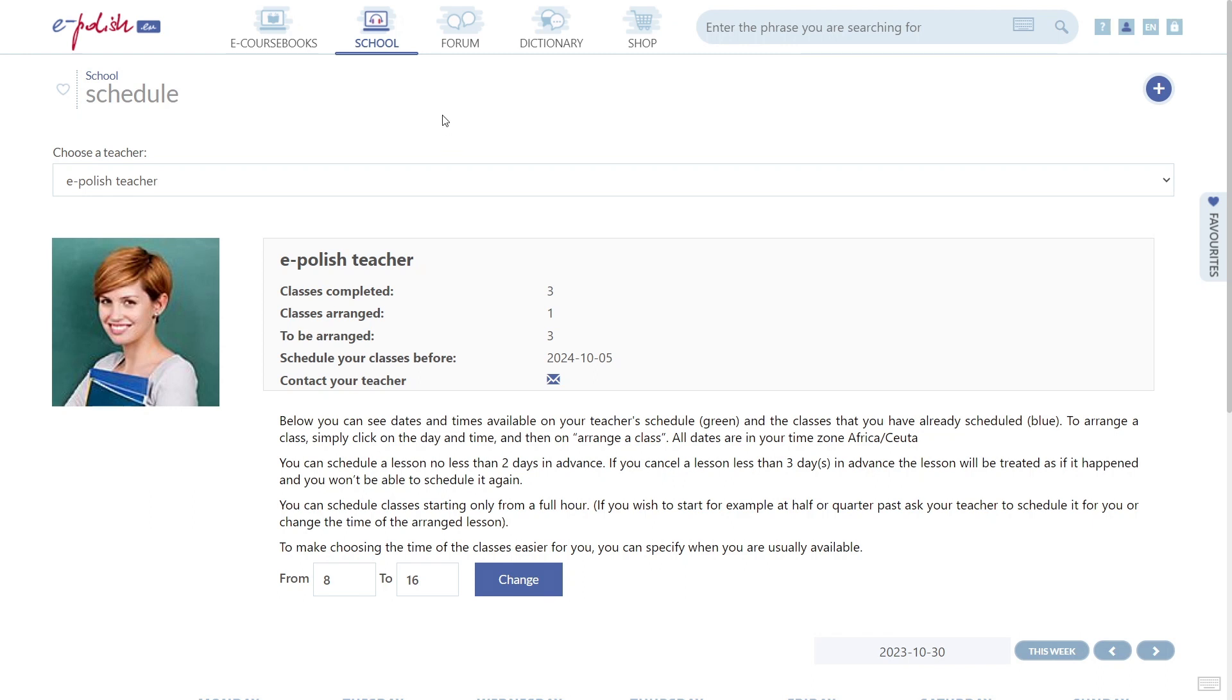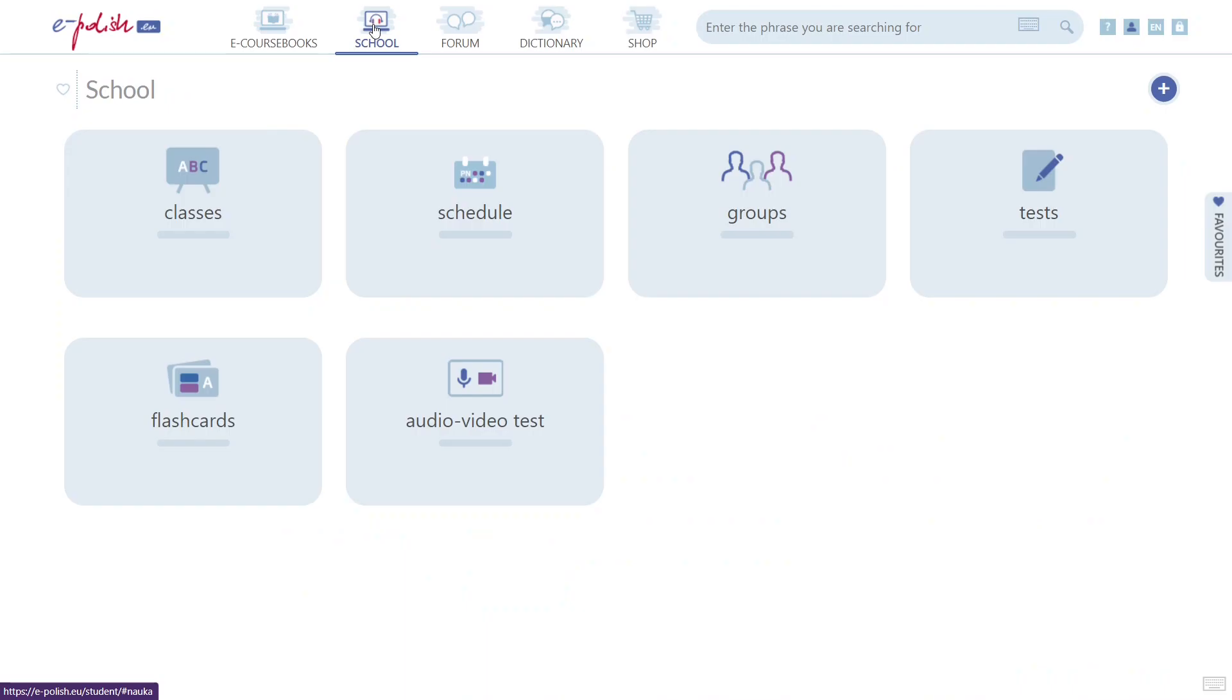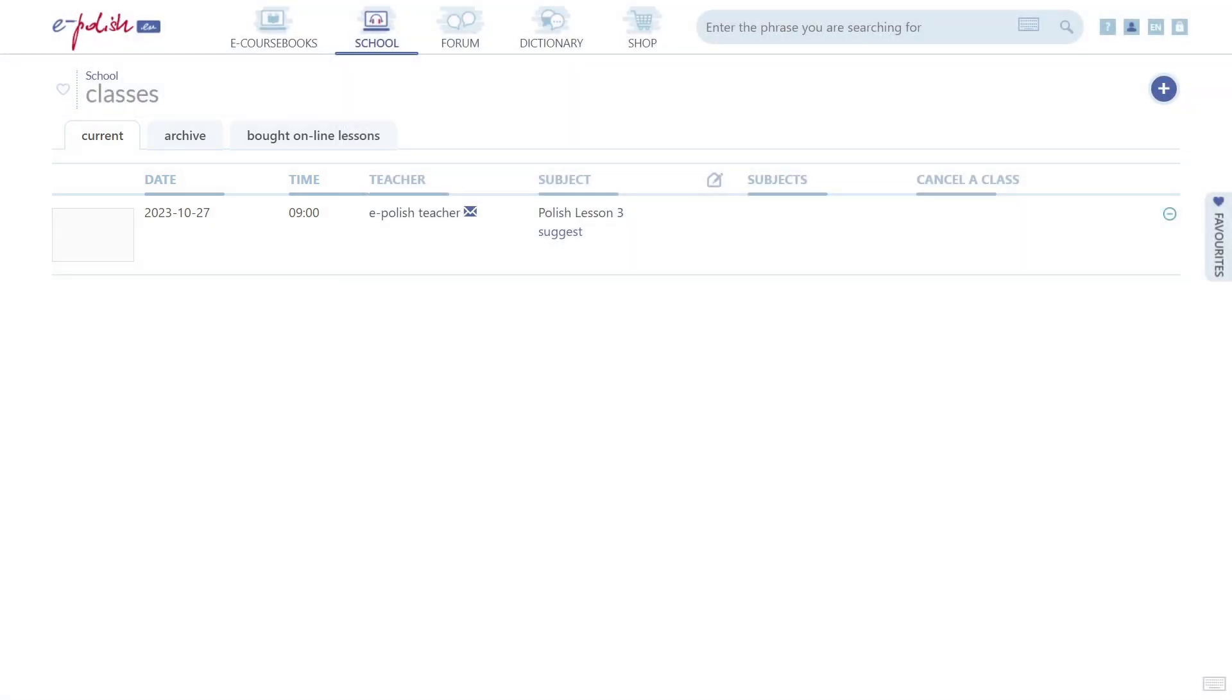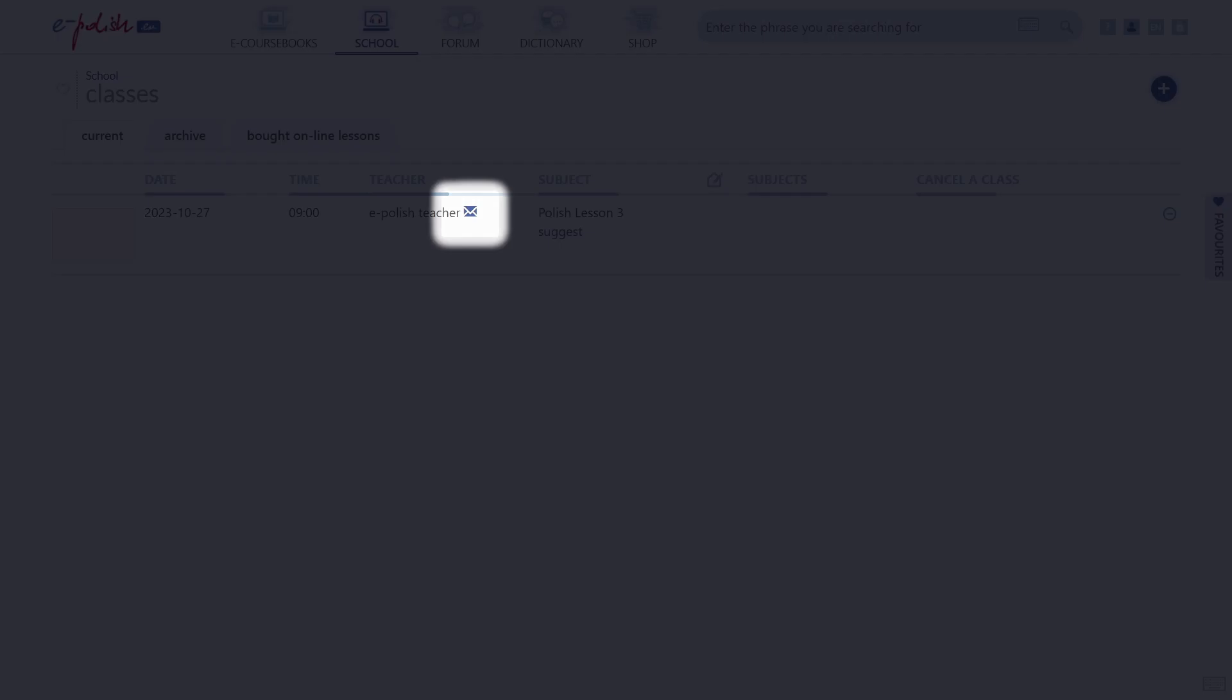If you have at least one upcoming lesson already arranged, you can contact your teacher by going to School, Classes, Current. The envelope icon will be available here.